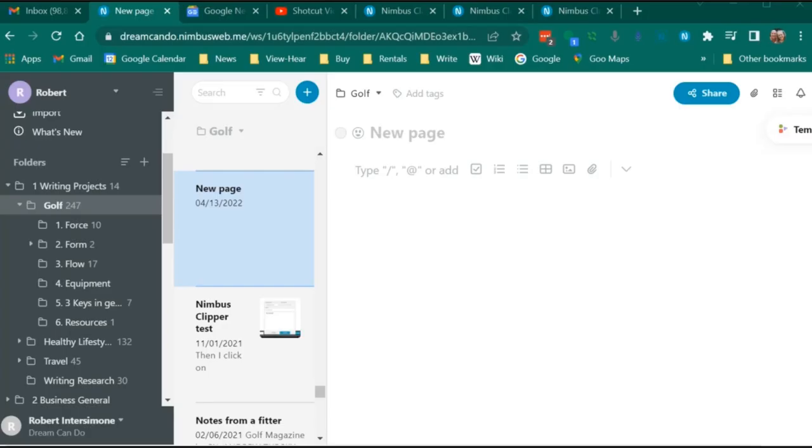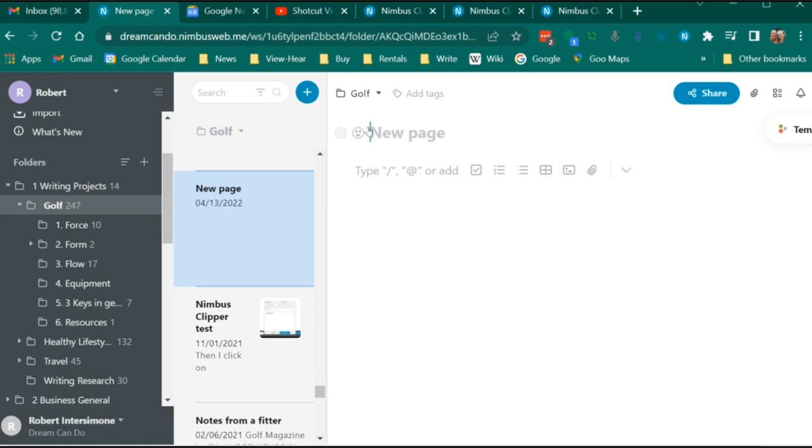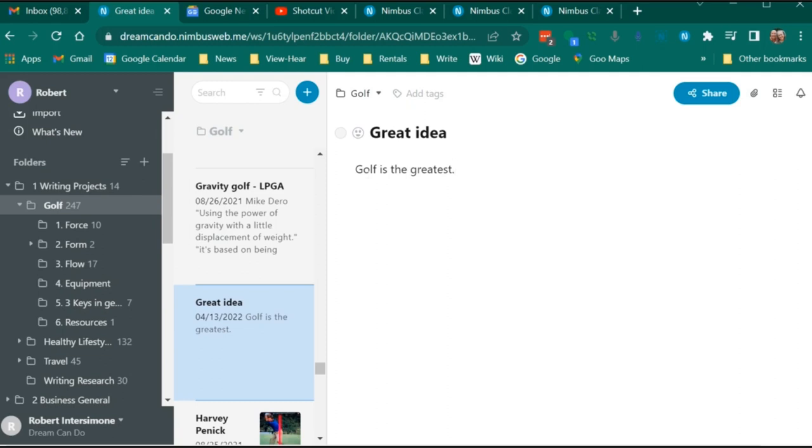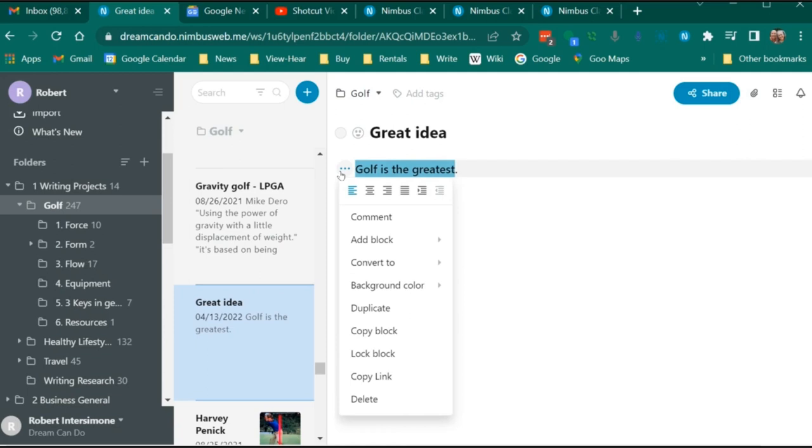Here we are in Nimbus Note. I'm going to add a new note. So here I click on the plus button to create a new page, give it a title, and then type in my content. Then I can use the rich text editor to change this text in a number of ways. And I also have other functions as well.